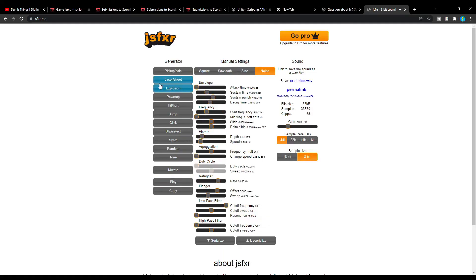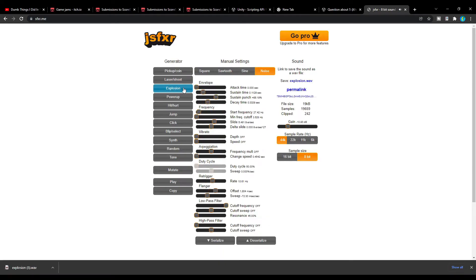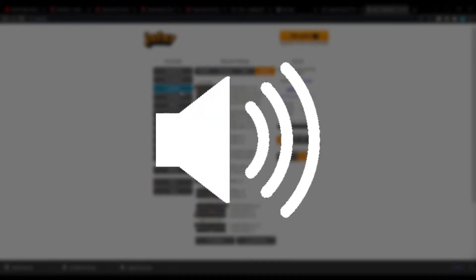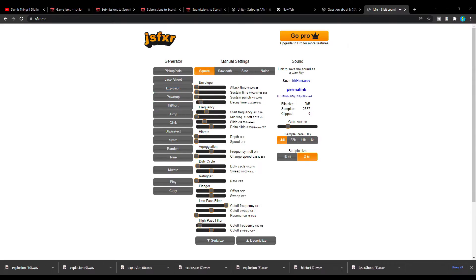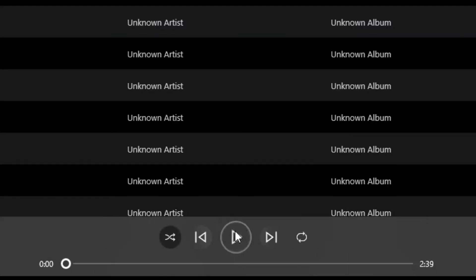With about an hour left, I added sound effects, using the JSFXR website, and added a simple music track I made a few days ago in the background.